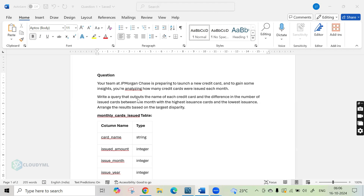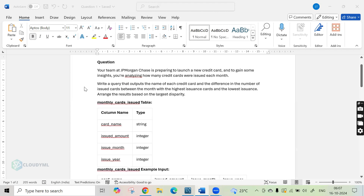So this is the problem statement. Your team at JPMorgan Chase is preparing to launch a new credit card, and to gain some insights you are analyzing how many credit cards were issued each month. We have to write a query that outputs the name of each credit card and the difference in the number of issued cards between the month with the highest issuance and the lowest issuance, then arrange the results based on the largest disparity.